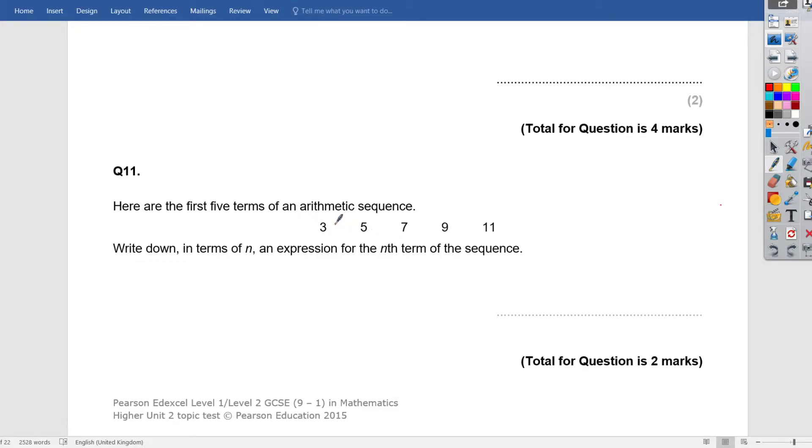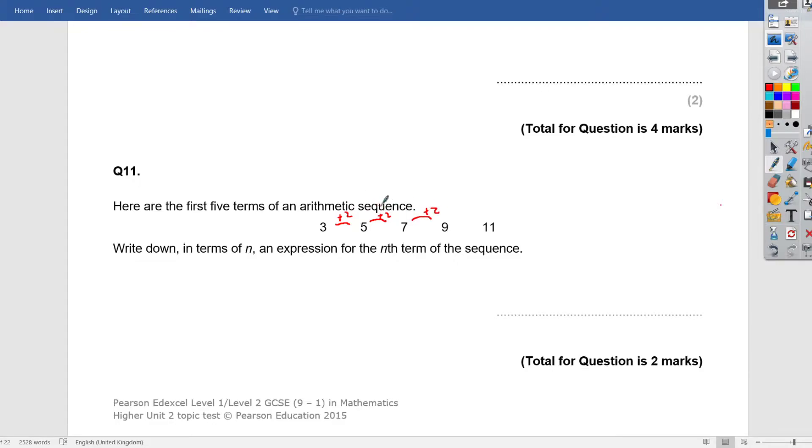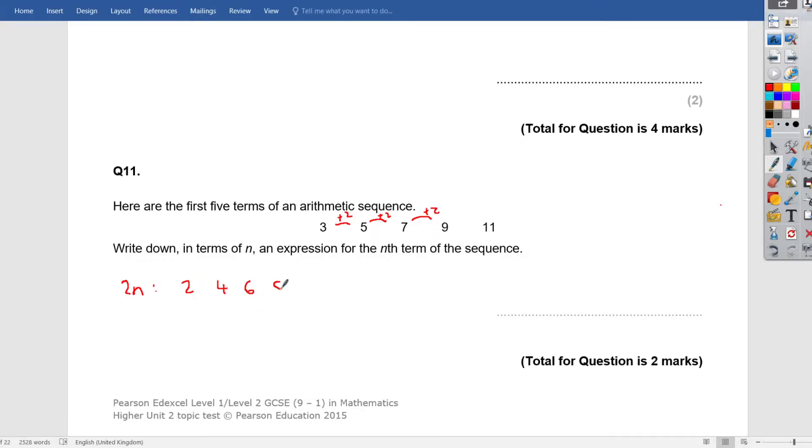First thing to do is see what is it going up in. We're adding 2 each time on these terms, plus 2. What else goes up in 2s? It's your 2 times table, and in algebra we call that 2n.